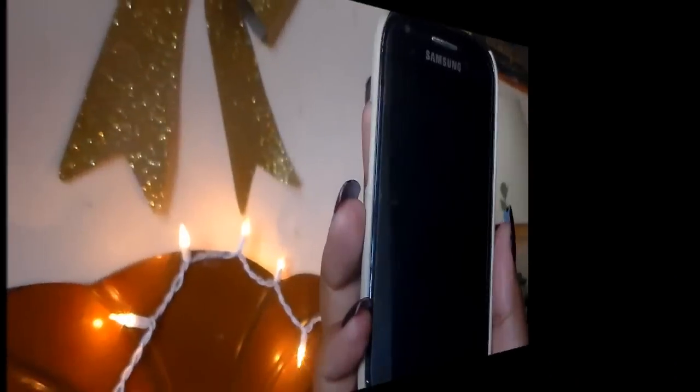Hey guys, what is up? So today I'm going to be doing the 'what is on my phone' tag plus how I edit my Instagram photos. I don't really have an intro for this video, so let's just hop into what is on my phone and how I edit my Instagram pictures.